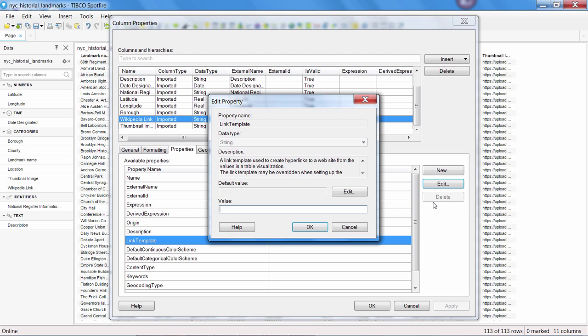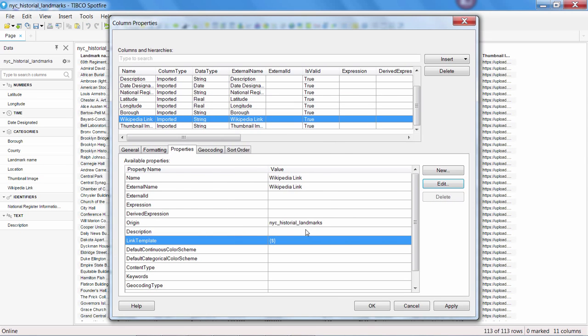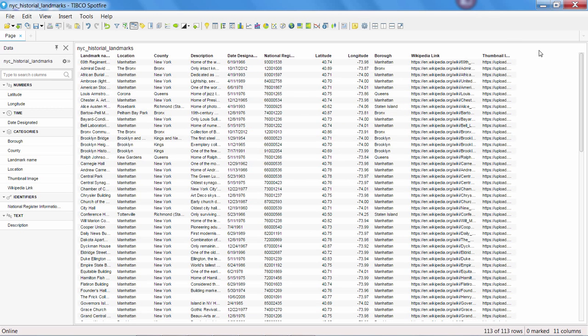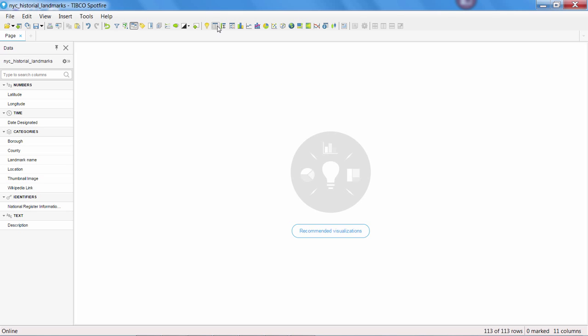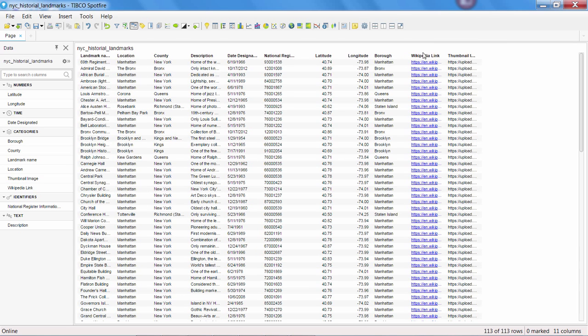In this case, the only thing that we need is the token that represents the value of the data. So all we need is a set of curly braces surrounding a dollar symbol. Press OK, and that's it. From now on, when that value shows up in the table, it will be an active link.